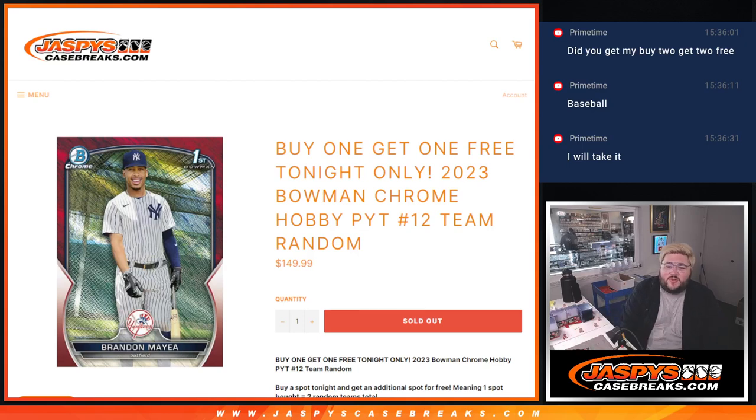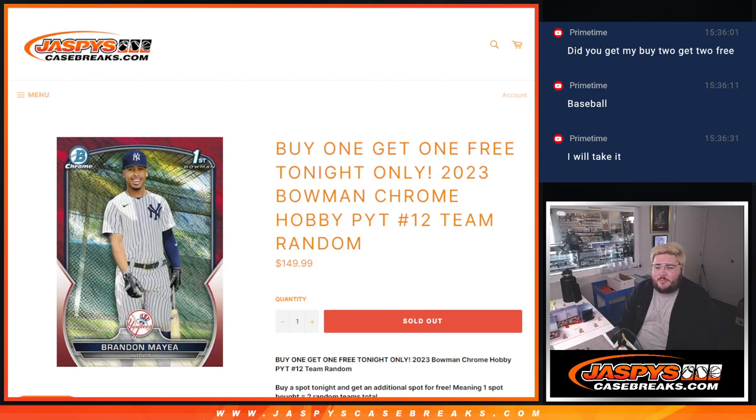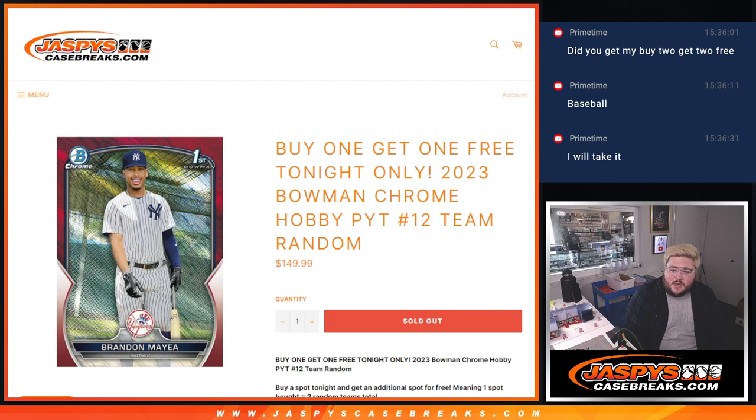What's good, y'all? Chris from JaspersCaseBreaks.com. Happy Monday. Happy Yom Kippur as well.